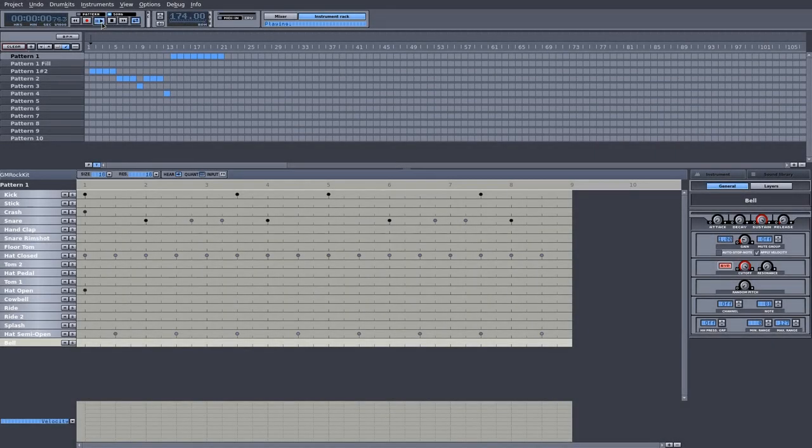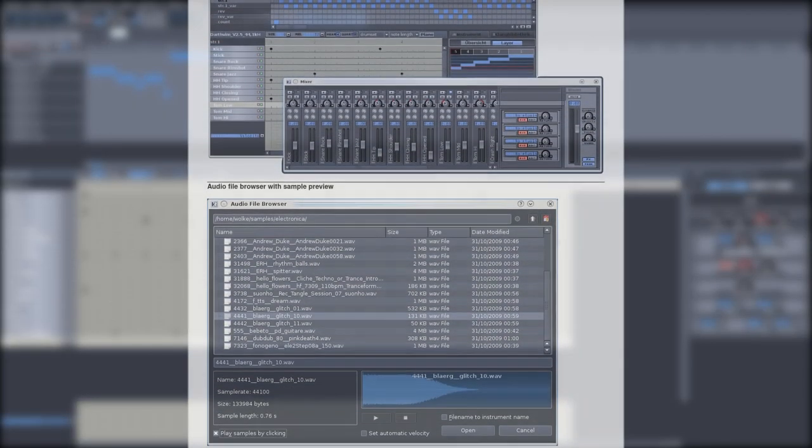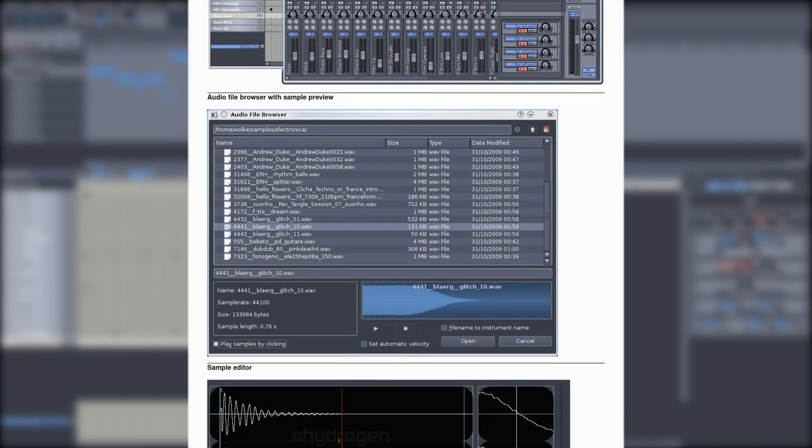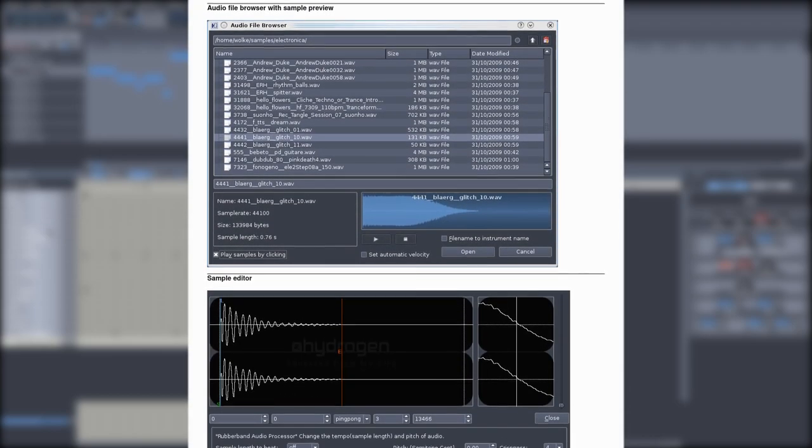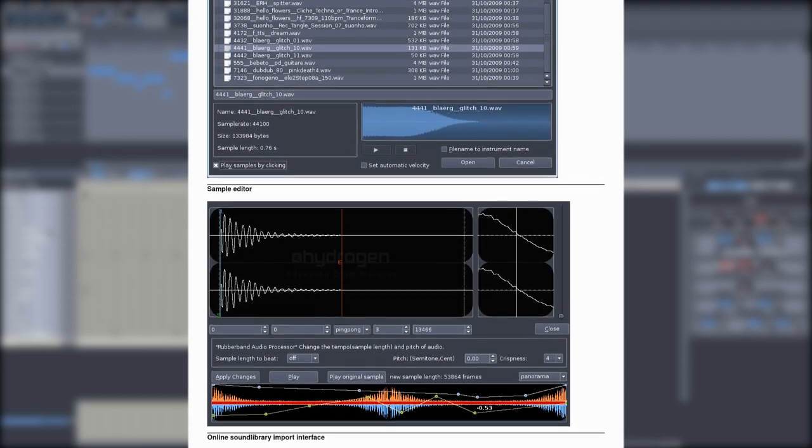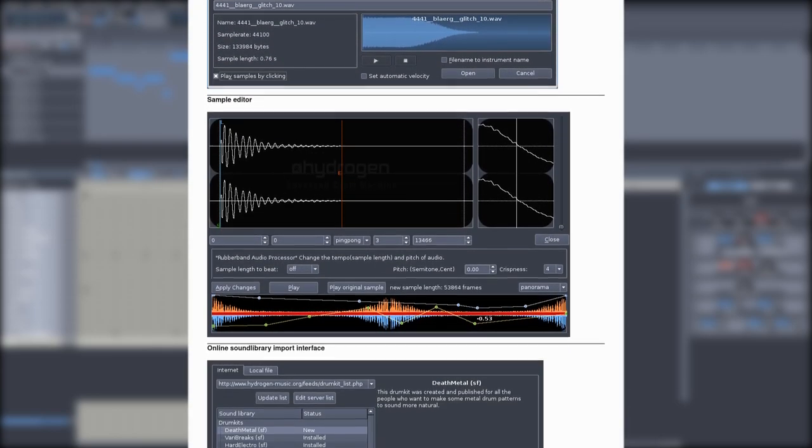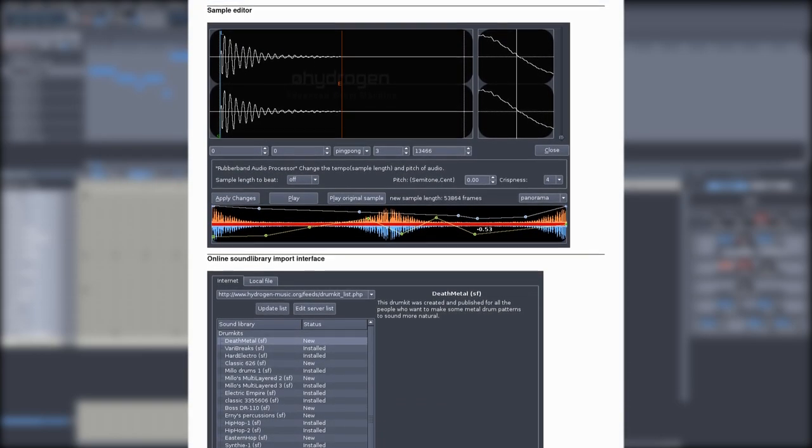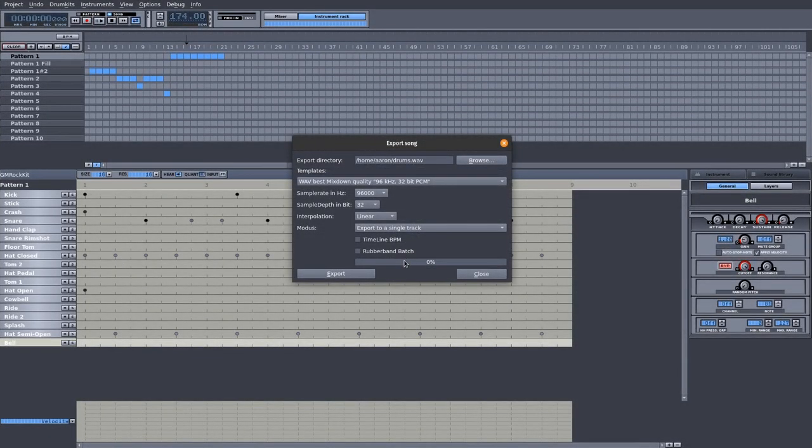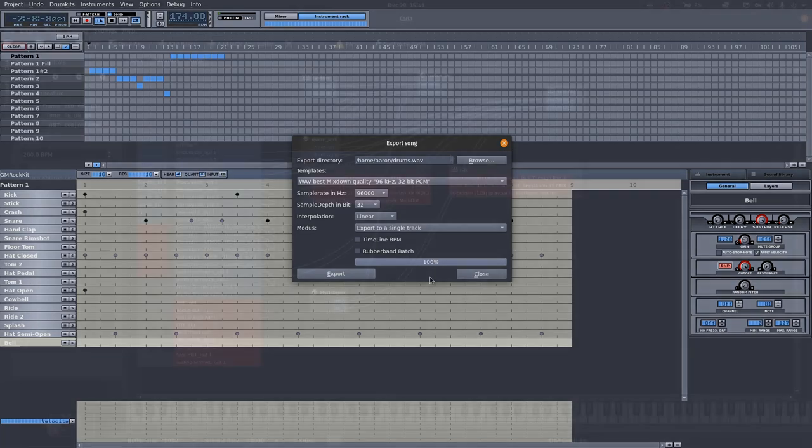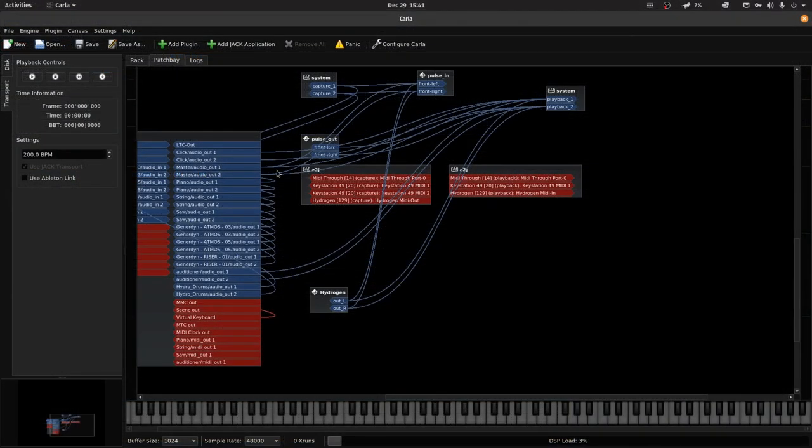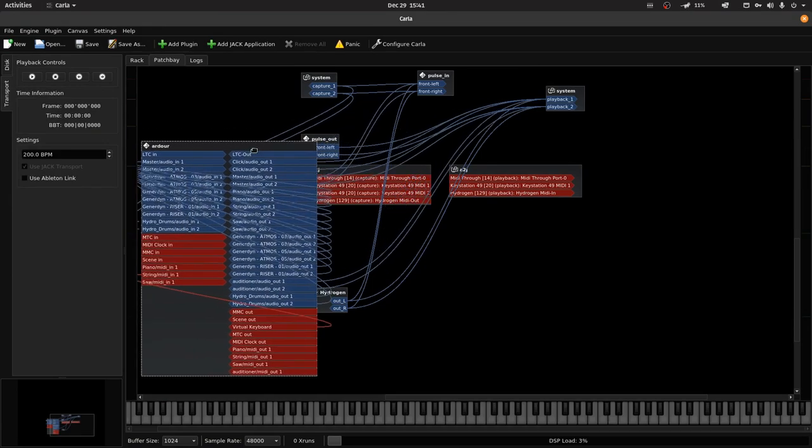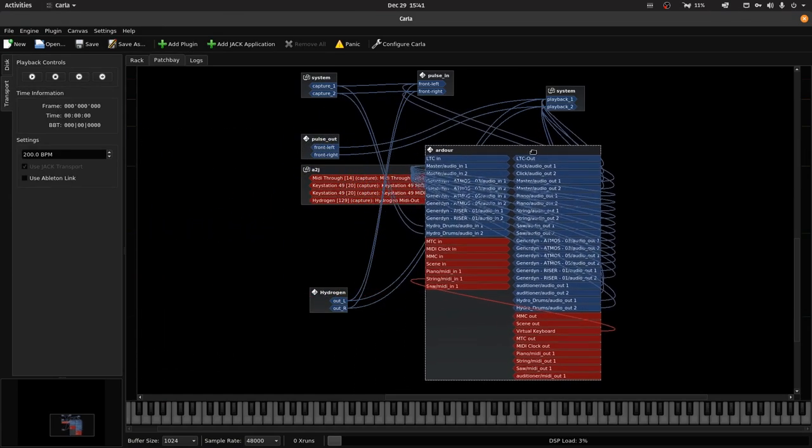Hydrogen is a FOSS drum machine application that provides an intuitive interface for designing drum beats for any style of music. It's powerful enough to create some nice sounding drums for your song. In this tutorial, I'm going to show you two ways to incorporate Hydrogen into your Ardor workflow. One way that is very simple and easy to follow, and another way that is flexible but a bit harder to do. Let's begin.